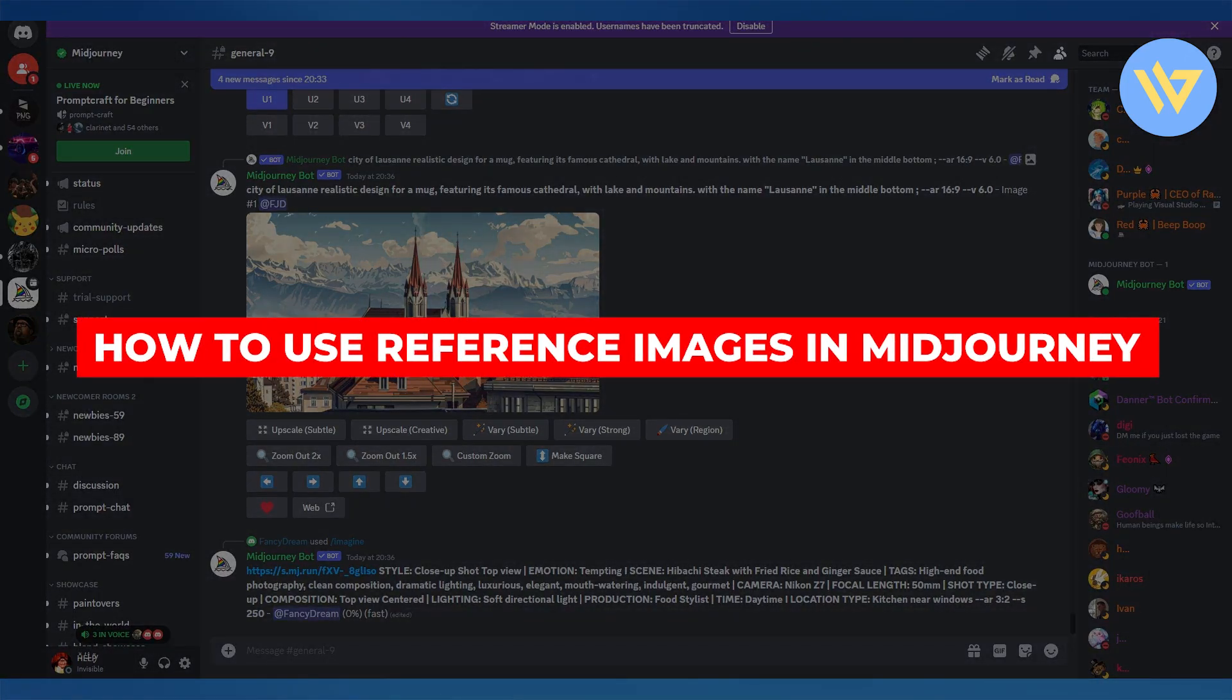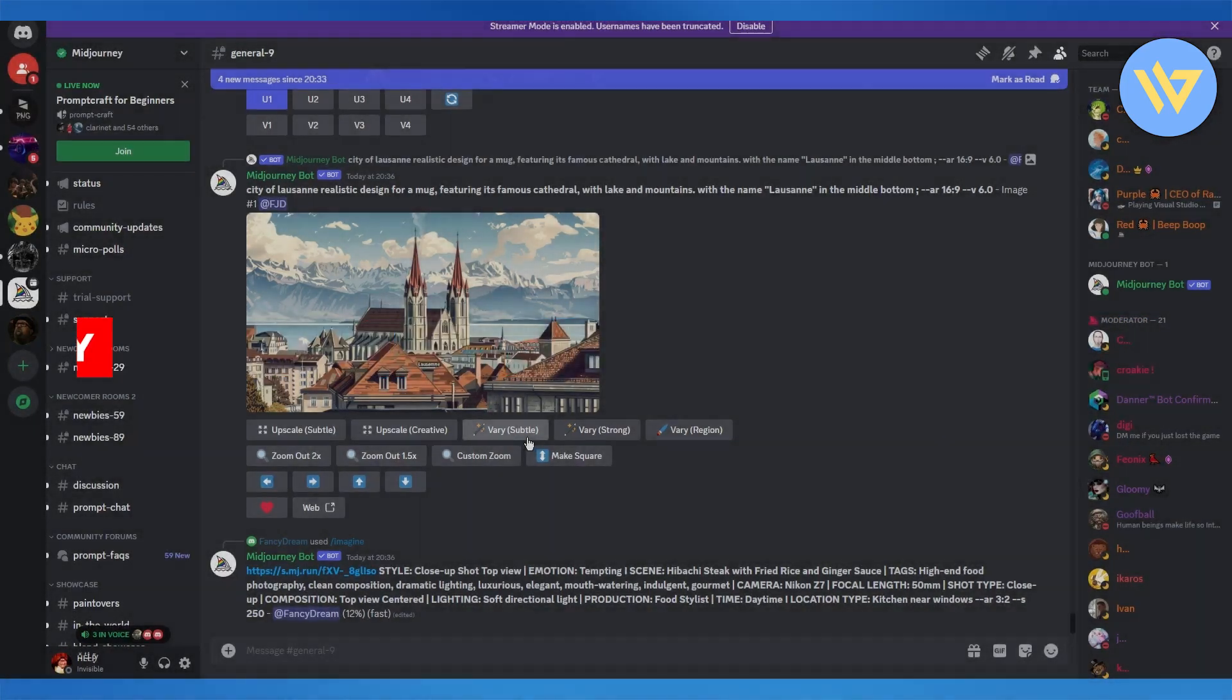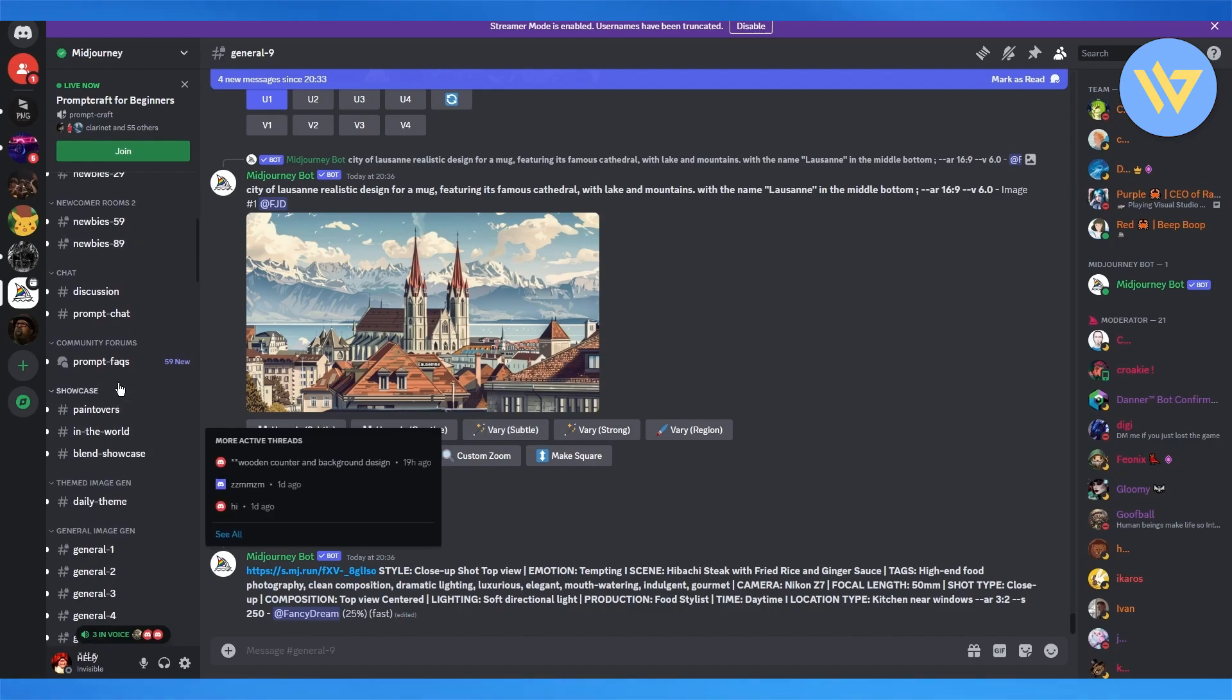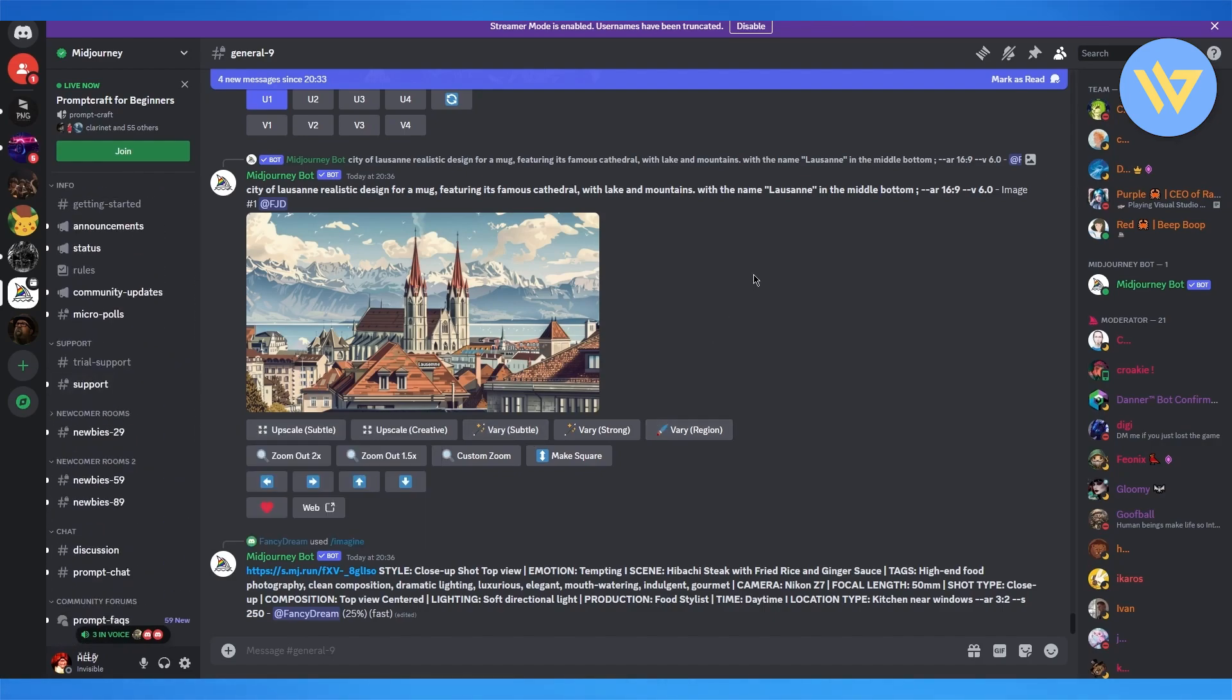How to use reference images in MidJourney. So in this video, I'm going to be quickly walking you through on how you can use reference images in MidJourney in the easiest way.